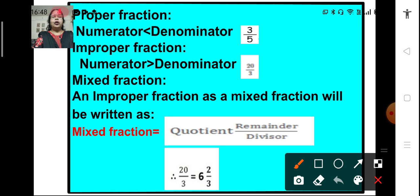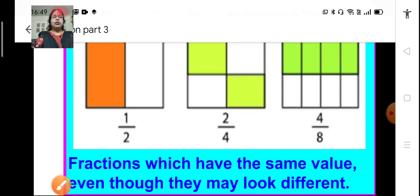And what are mixed fractions? Mixed fractions are a combination of a whole and a part. Improper fractions can be represented as a mixed fraction. The quotient becomes the whole and the remainder upon divisor is the part. So, mixed fraction equals quotient remainder upon divisor. The improper fraction 20 upon 3 can be represented as 6 and 2 upon 3 — 6 is the whole part and 2 upon 3 is the fractional part. So, this is a mixed fraction.